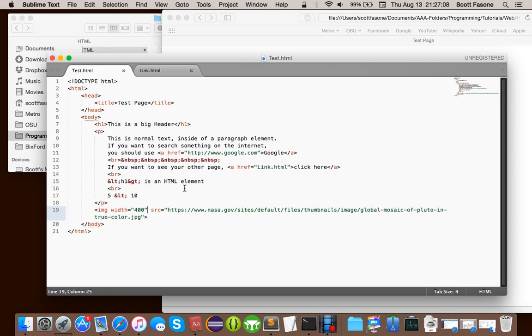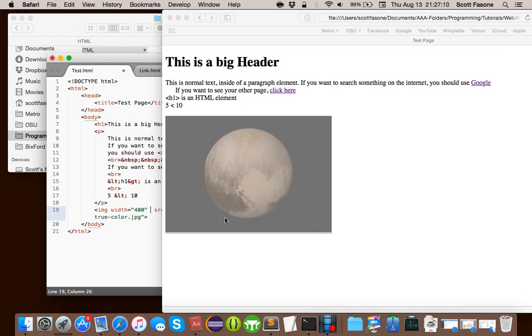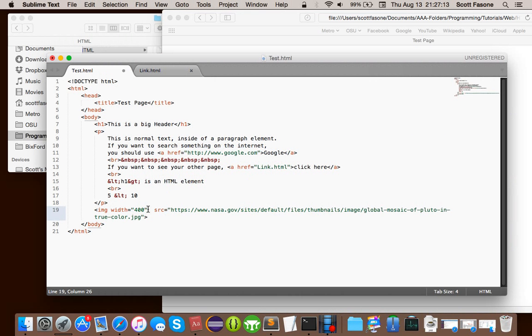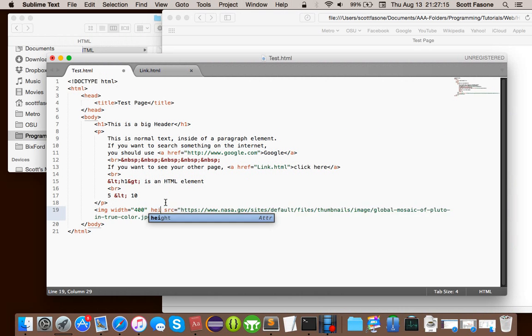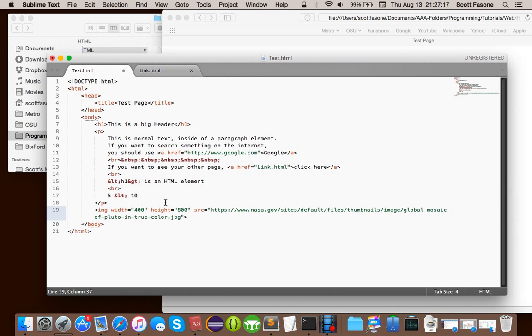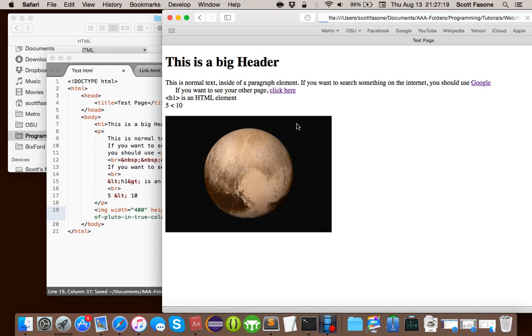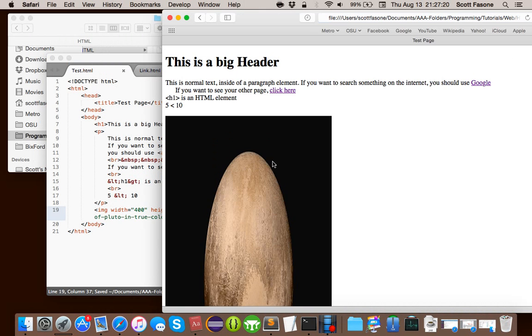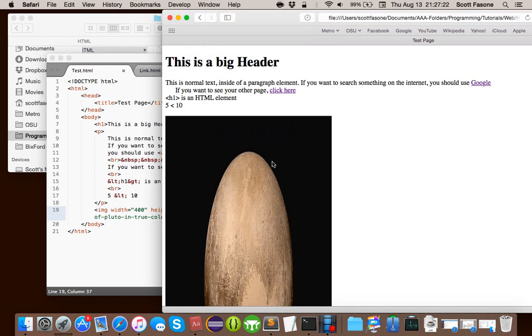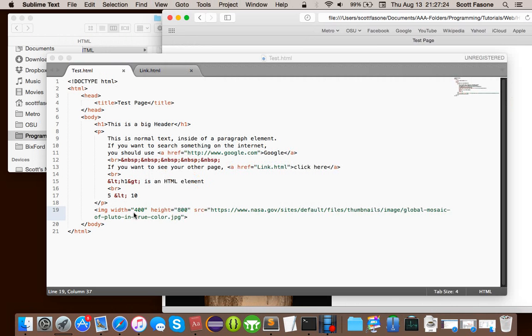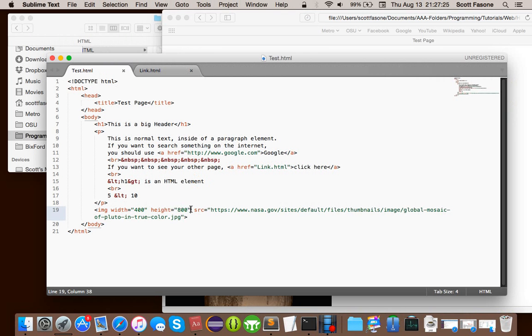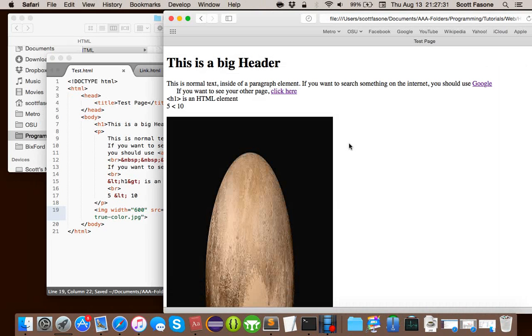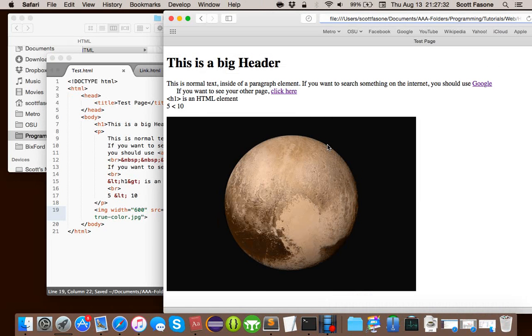You can also set the height. Well, as you can see, the height already changed, so it maintains its aspect ratio and doesn't look weird. However, we can also set the height to, say, 800. Suddenly, you have a weird picture, so I wouldn't recommend doing that at all, but that's an easy way to, you know, make sure your photos aren't too large.